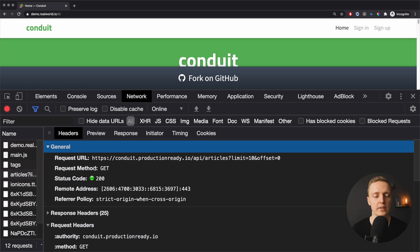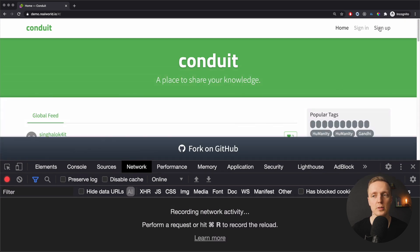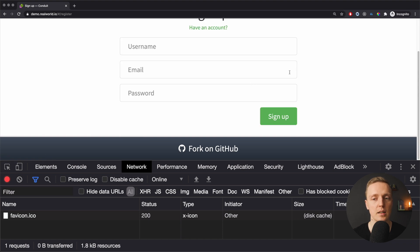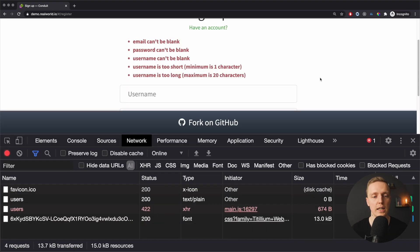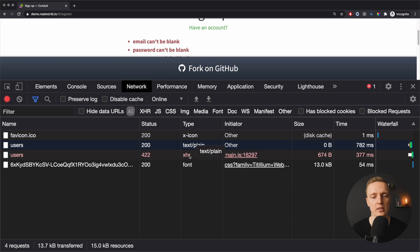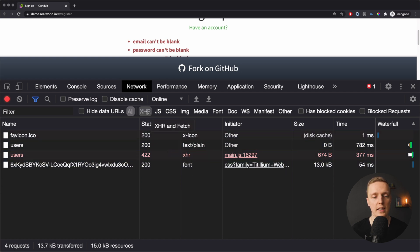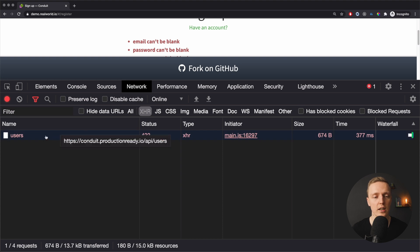Now let's look at passing additional information to our backend. With a GET request, as you can see at the bottom, there is no body. Let's clear everything and jump to the sign-up page. There's a sign-up form and clicking sign up sends several requests. It's nice to filter by XHR since we only want to see API requests.